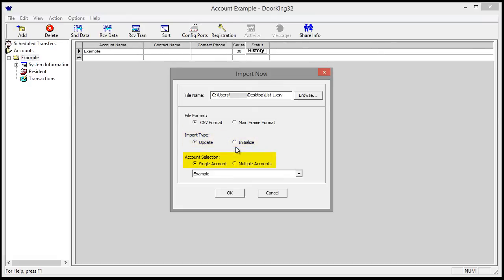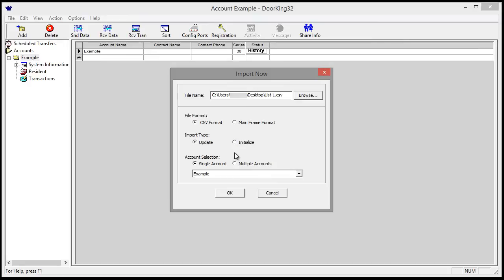Account selection has two options: Single Account and Multiple Accounts. One CSV file can have multiple accounts as long as the Account column is named correctly. Now we're going to update one account.